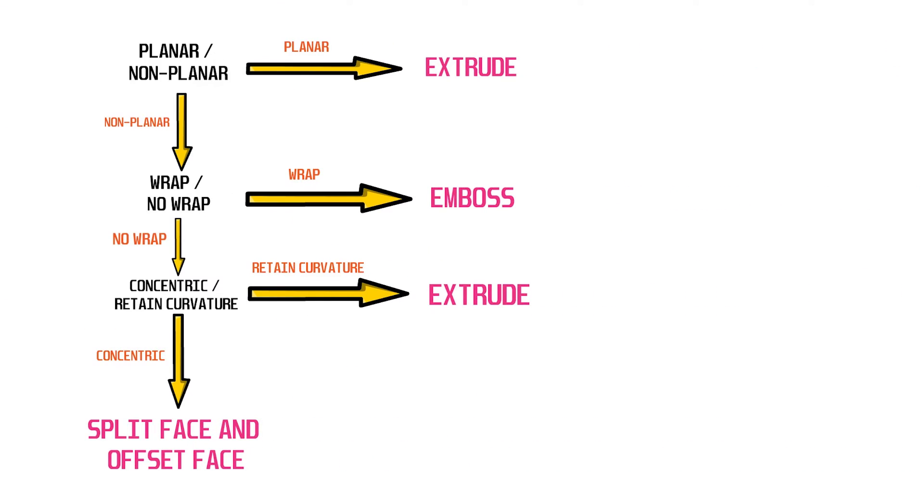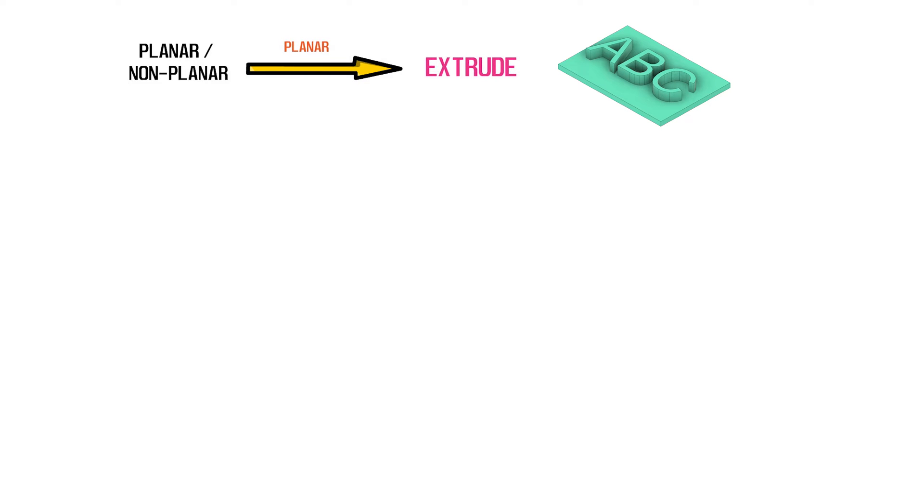After looking at what the emboss feature can do and how it stacks up against other similar features in Fusion 360, here's a simple flowchart to decide when and where we use each of these three features. First, we need to answer the question of whether we are doing planar or non-planar extrudes. For a planar extrude, you should always default to using the extrude command as that gives you the maximum flexibility.